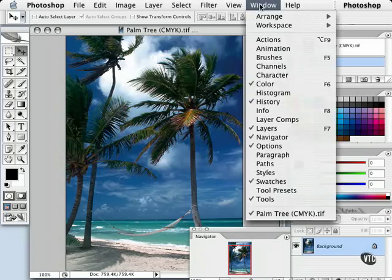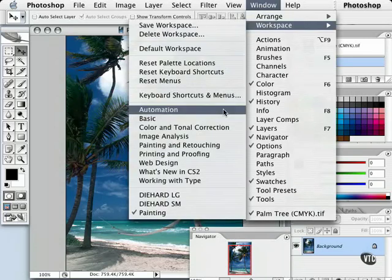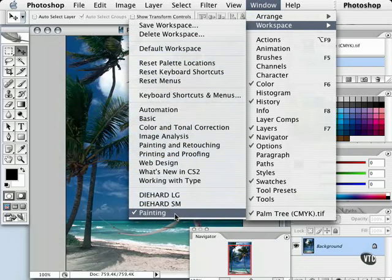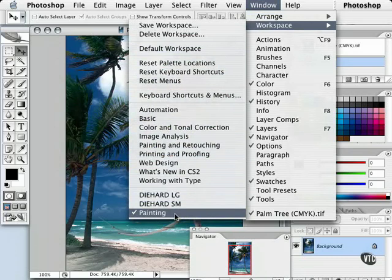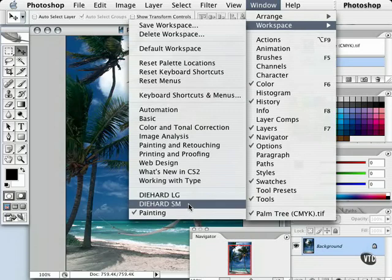Now I can go to my Window menu, Workspace, and along the bottom here you see that Painting is now an option. I also created two other workspaces earlier: one for Diehard Small, which is the name of my company, Diehard Studio, and Diehard Large. I use this setting when I'm at full resolution.